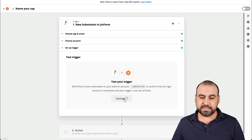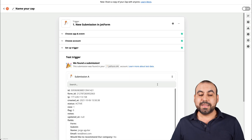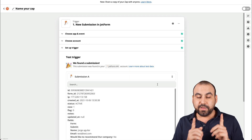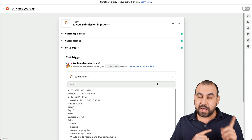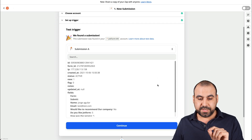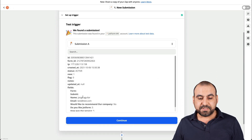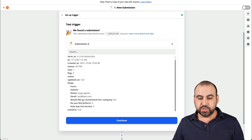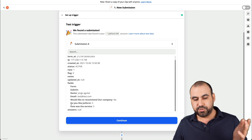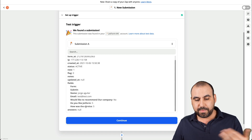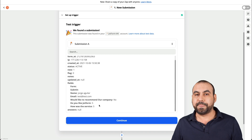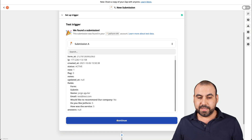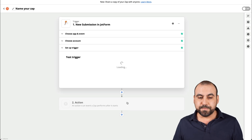Let's test the trigger. Since we filled out the form before jumping in here, we have some data — you can see the name, the email, 'Would you like to recommend a company?' with the answer 'No,' 'Do you like JotForm,' and the other survey question. Let's go ahead and continue.